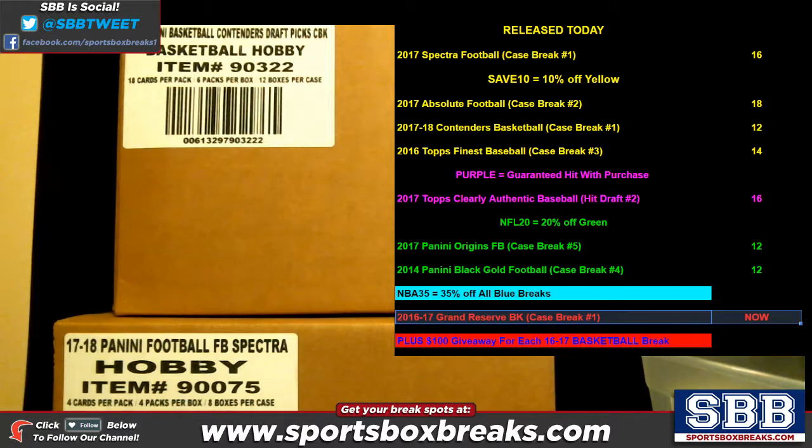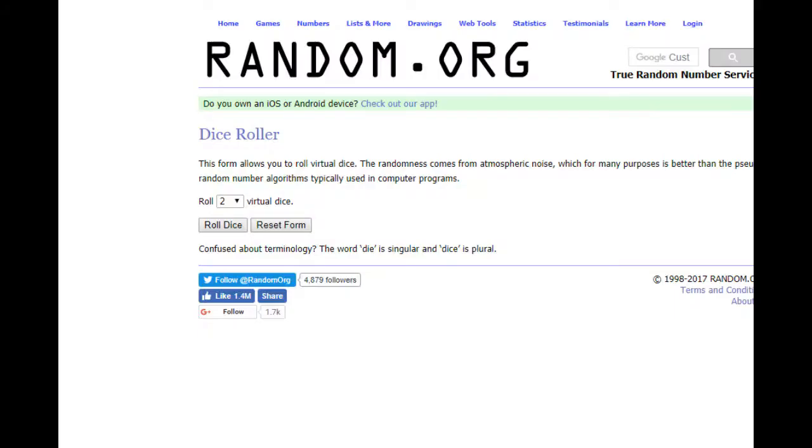What's going on everyone, this is Jason at sportsboxbreaks.com coming to you live on 9-13-2017. We are doing our $100 giveaway from our 2016-17 Reserve Grand Reserve Basketball Team Break number one.